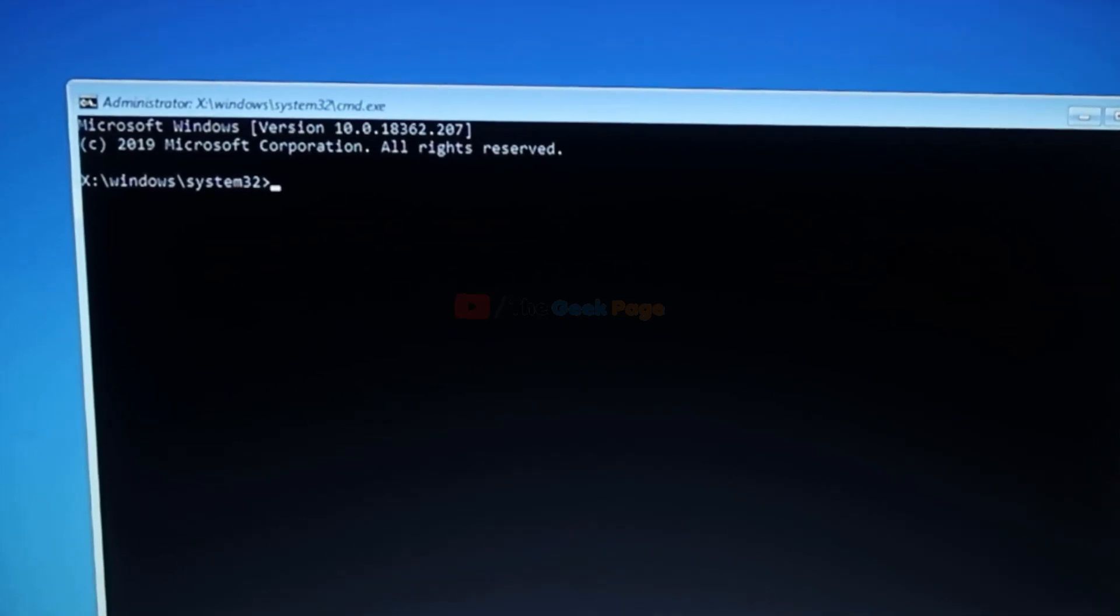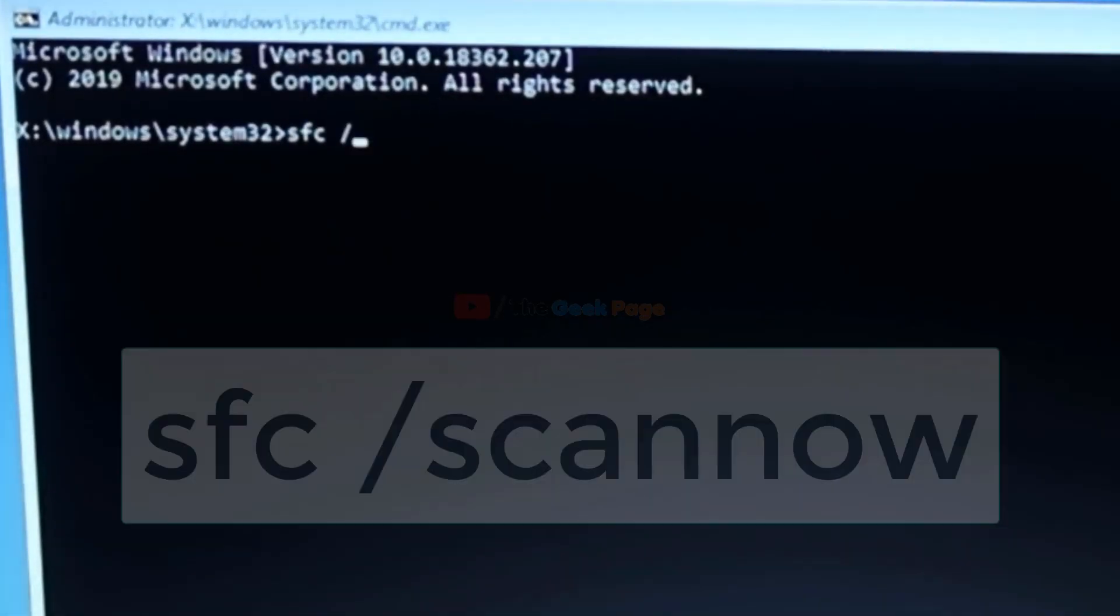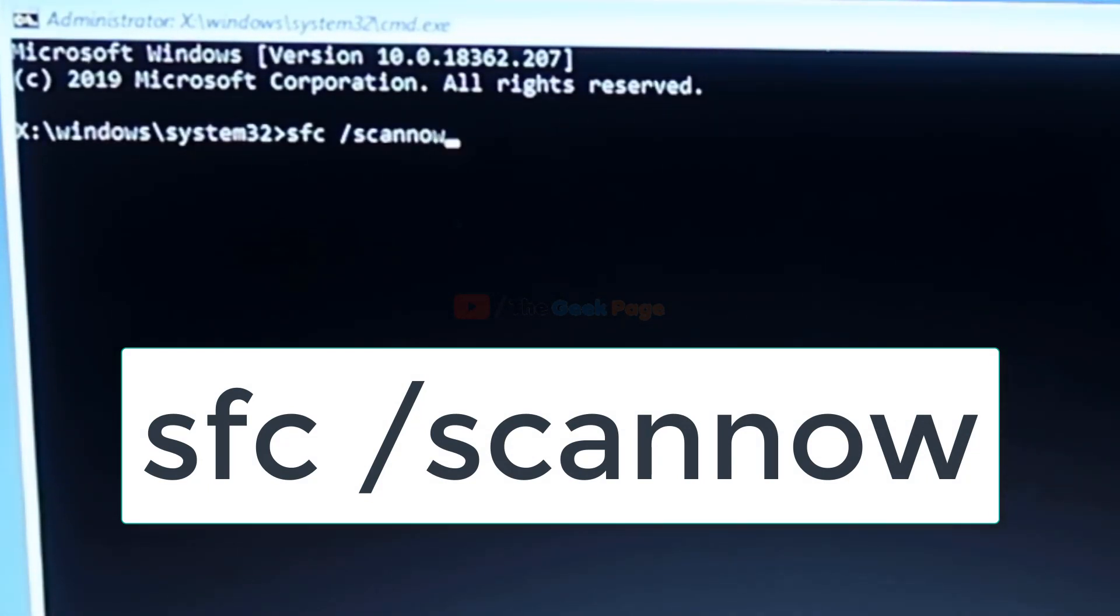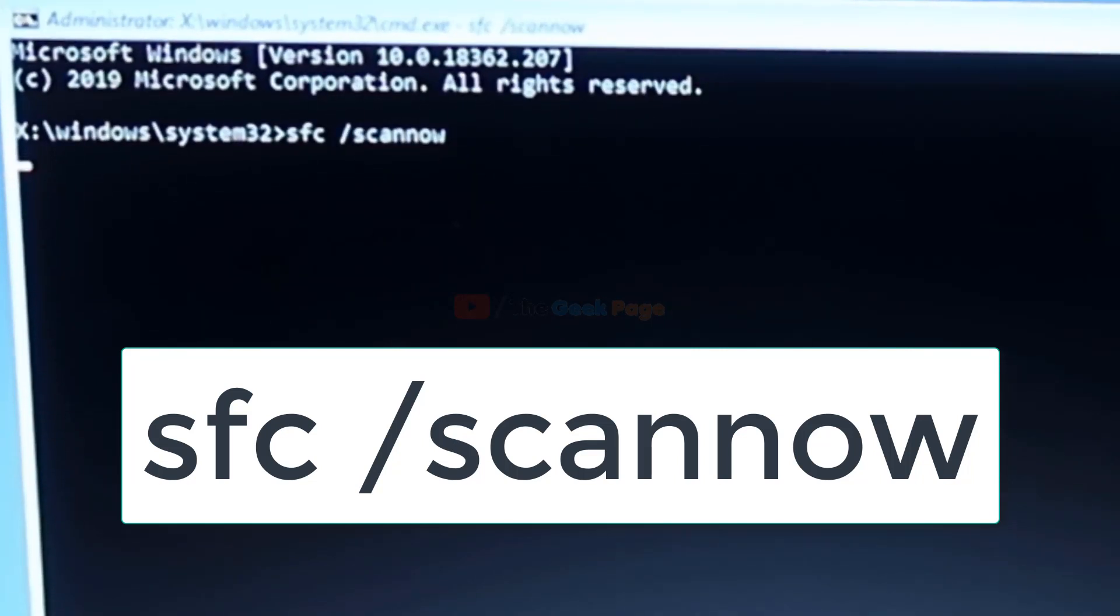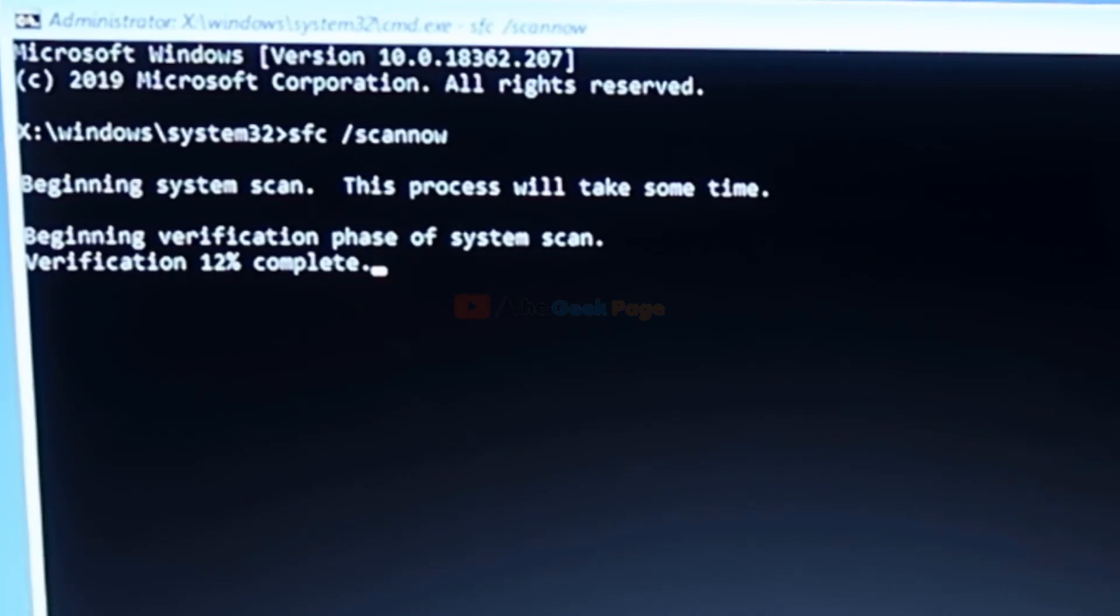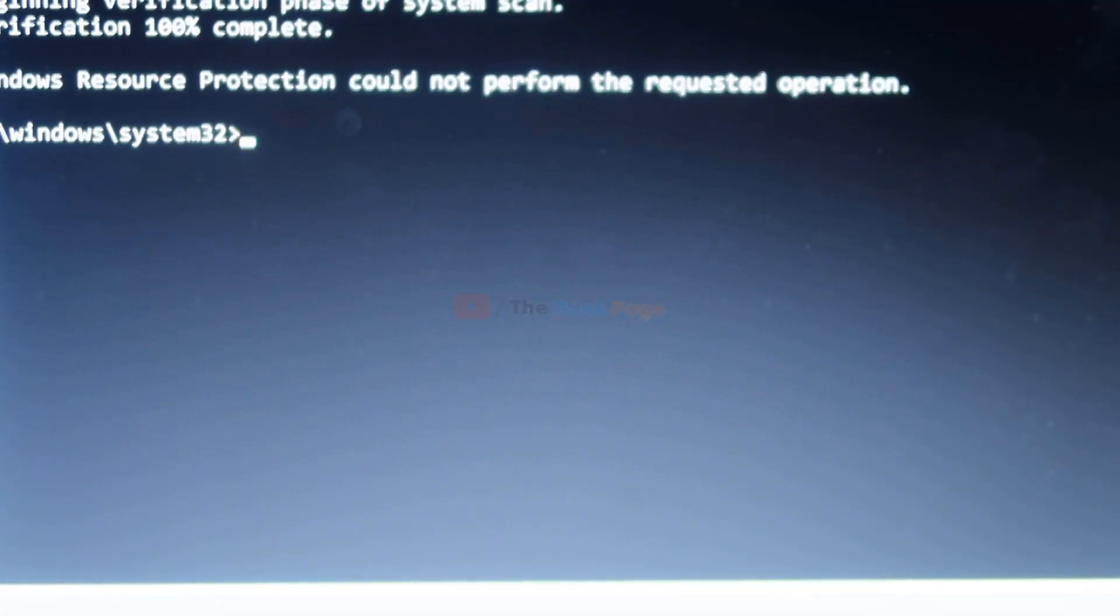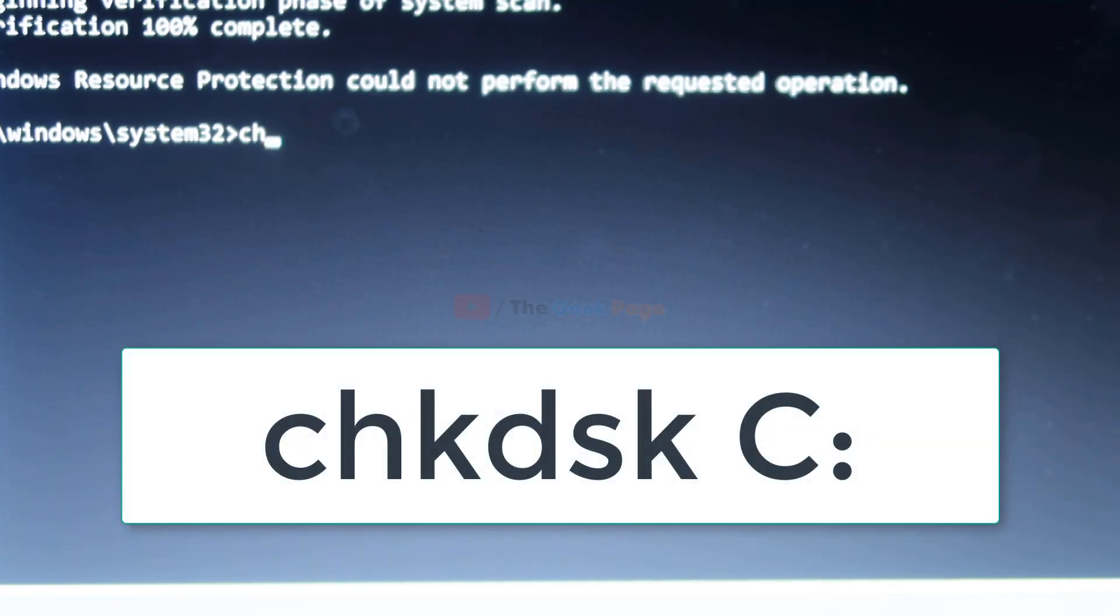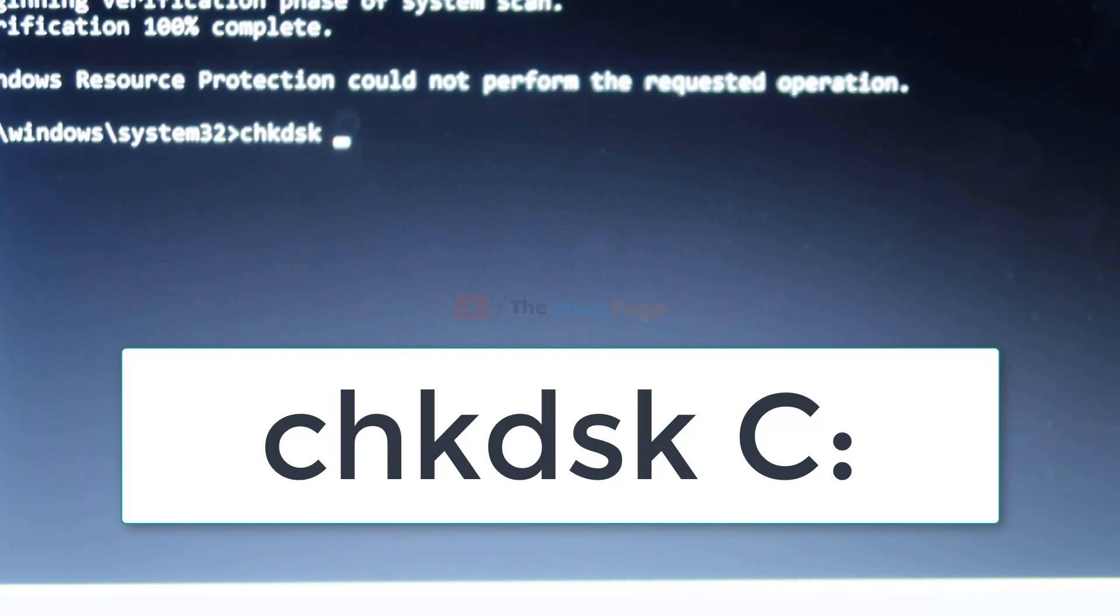Once the command prompt window opens up, you have to type 'sfc space slash scannow' and hit enter. Now it will analyze the disk and your system for any errors and try to fix it. One more command: type 'chkdsk' space, then drive letter, and hit enter.